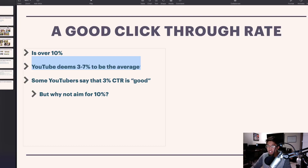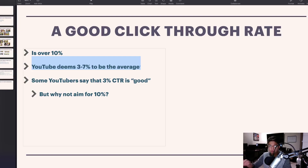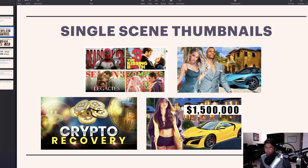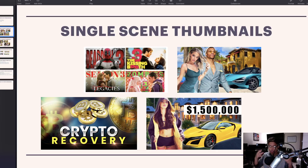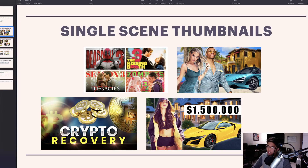The first type of thumbnail I teach is called a single scene thumbnail. The idea is that you can look at the image and instantly know what the video is about and why you're attracted to it. You don't want a lot of distraction. The best way I can describe single scene thumbnails is that they're basically movie posters — just a really cool looking image. They apply not just to TV show or movie niches but also celebrity, crypto, technology, and luxury niches.